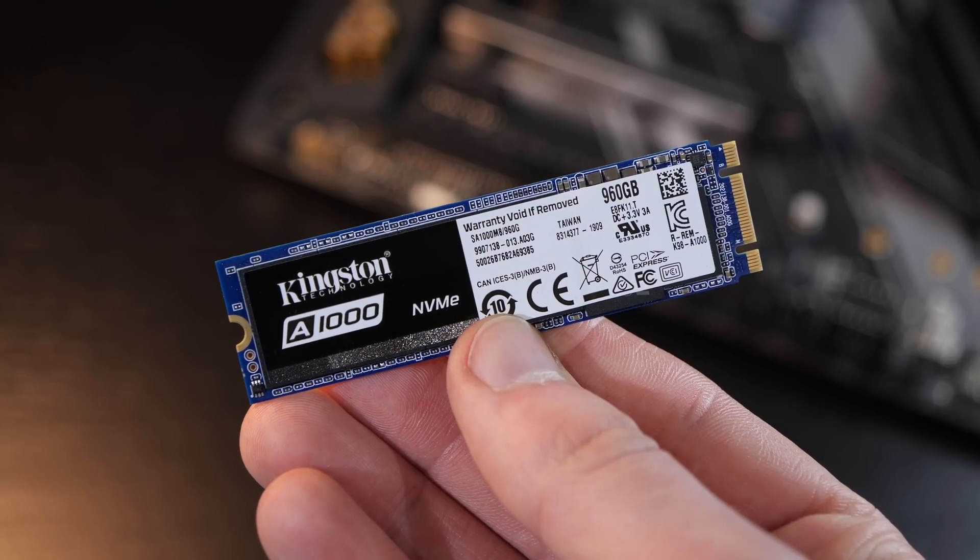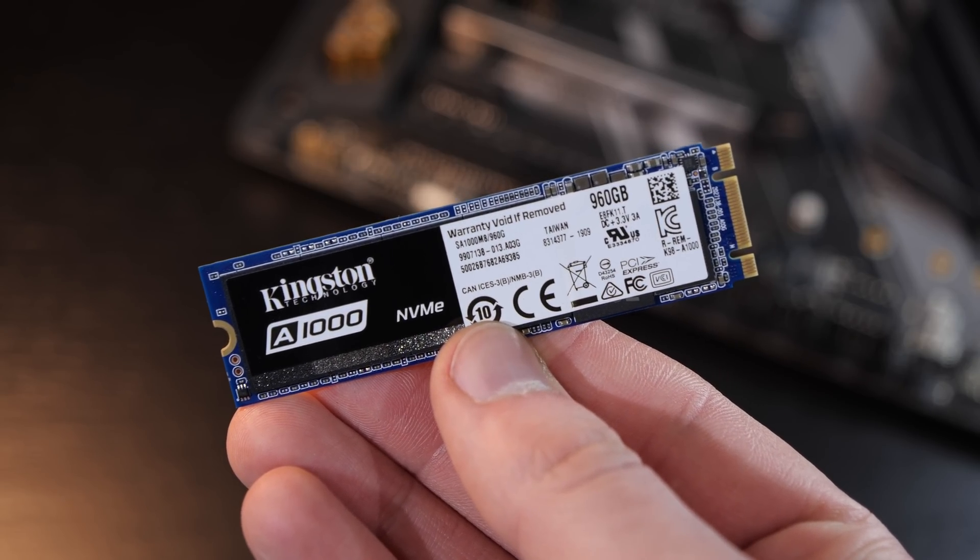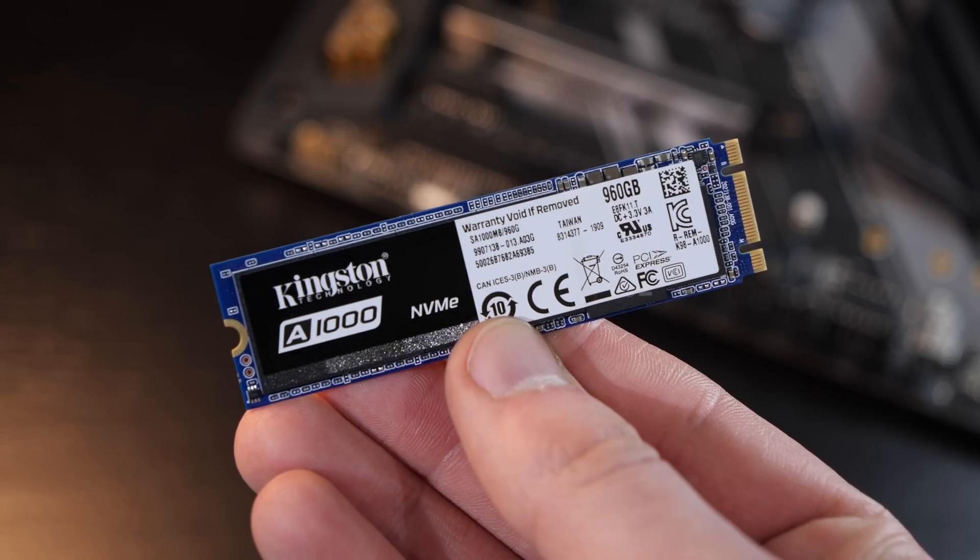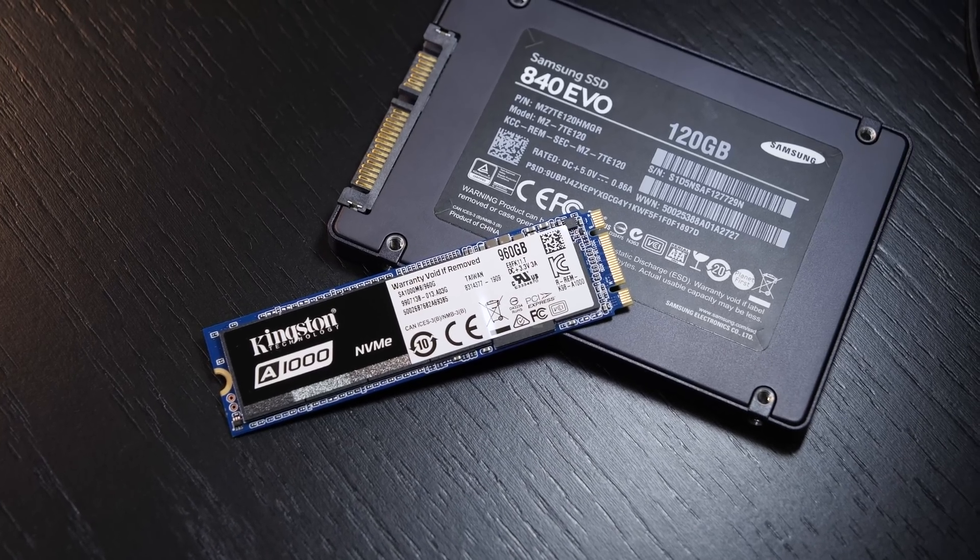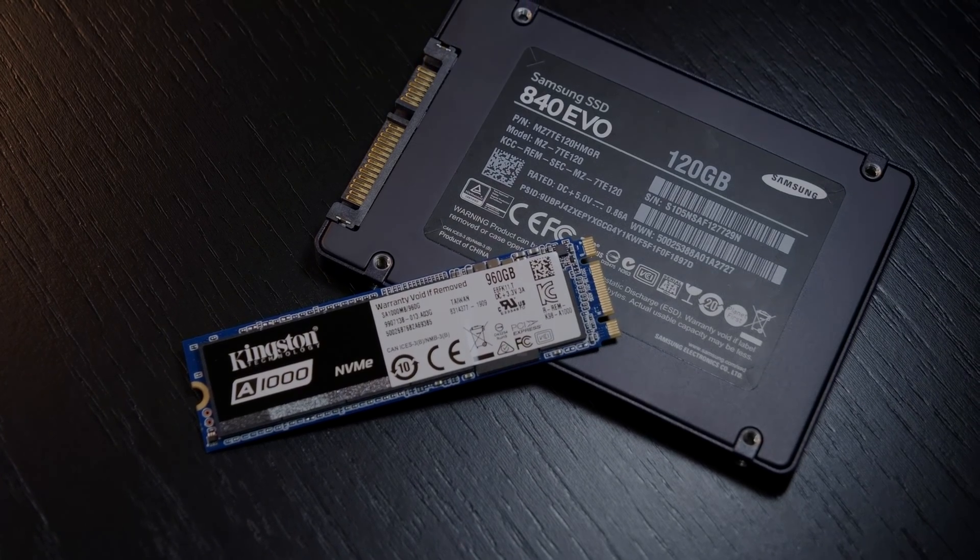What exactly does the A1000 SSD offer, and what speeds are we looking at? Or should you rather stick to your ordinary SATA SSD?